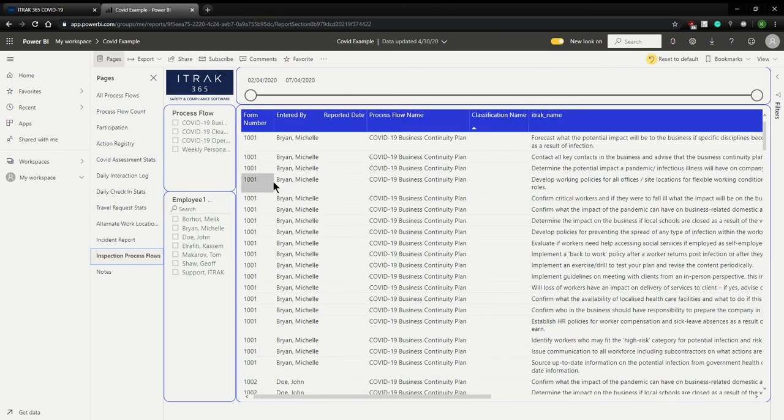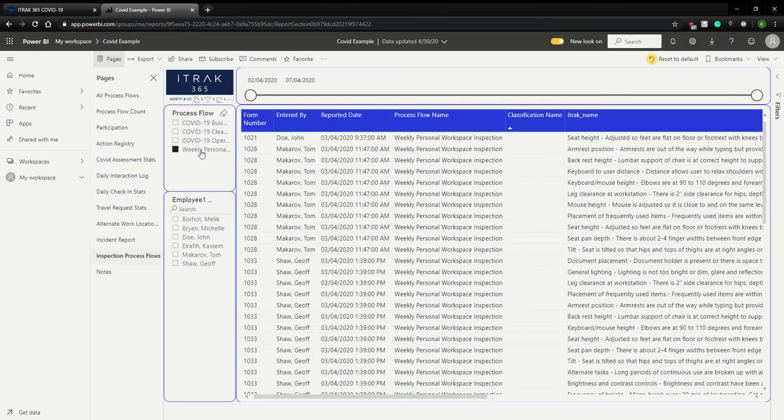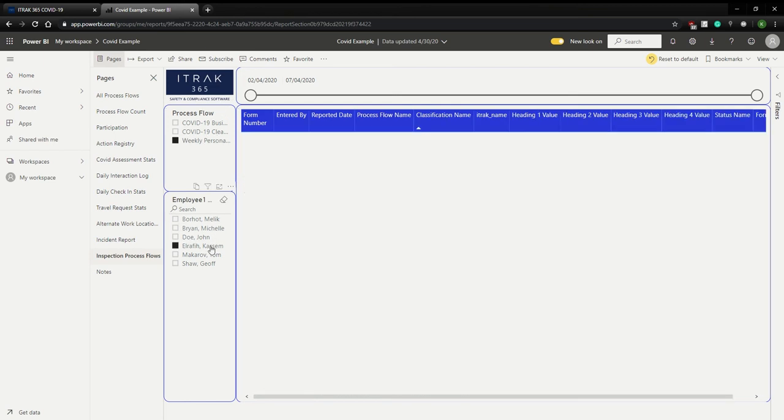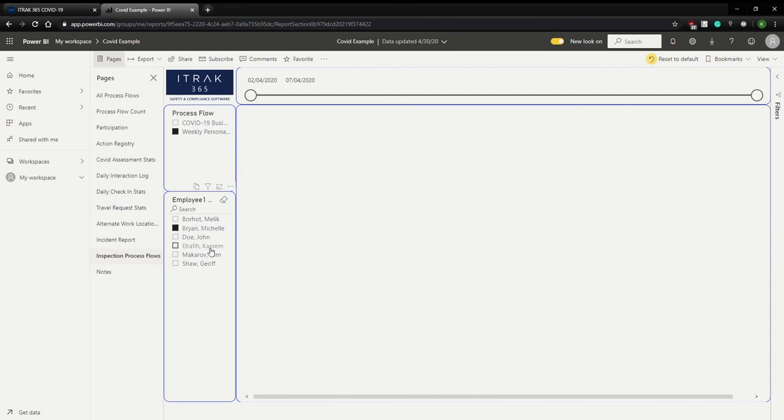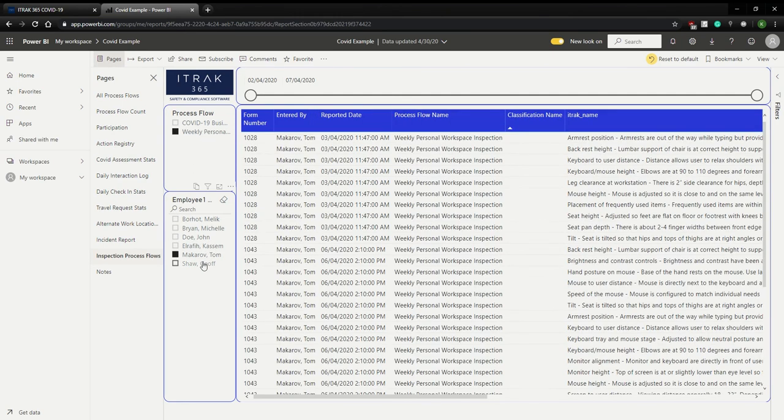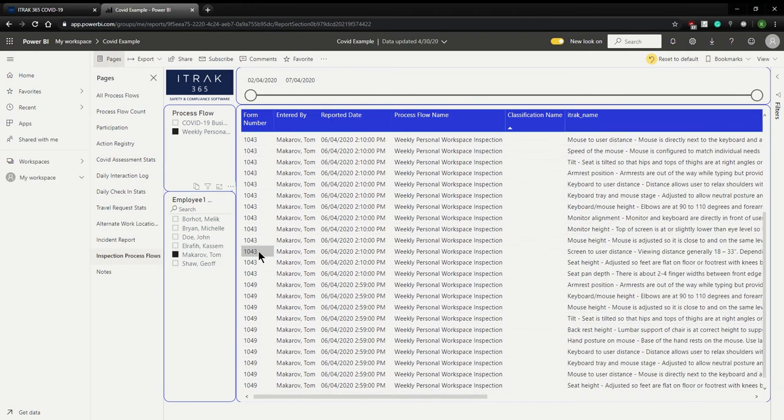Finally, the inspection process flows dashboard. This is best for process flows, business continuity, cleaning checklist, operational impact assessment, as well as weekly personal workspace. So what this does is, let's say you want to see per weekly personal inspection. And let's see, Katzen, for example, he hasn't filled one out yet. It's good to know. Michelle hasn't filled one out. Malik hasn't filled one out. So Thomas filled two forms out. 1028, 1043, and 1049. So actually three forms.